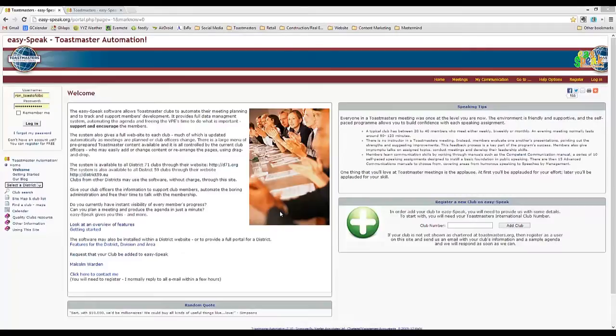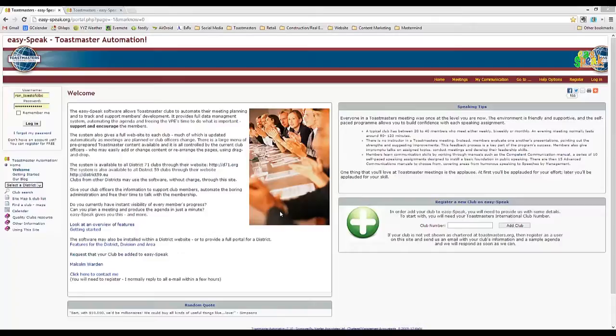The second benefit is automated email reminders, automated meeting scheduling, and automated meeting agendas that are populated automatically, or at least close to it.